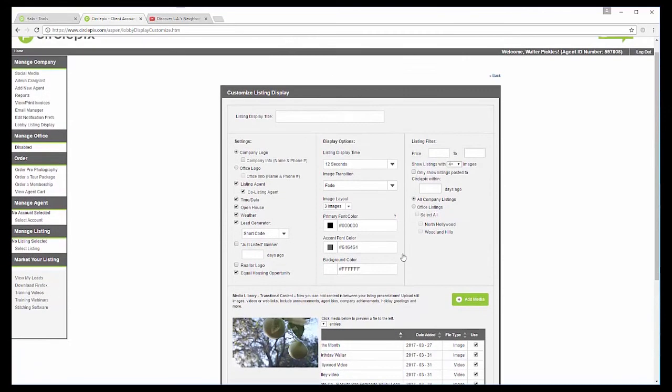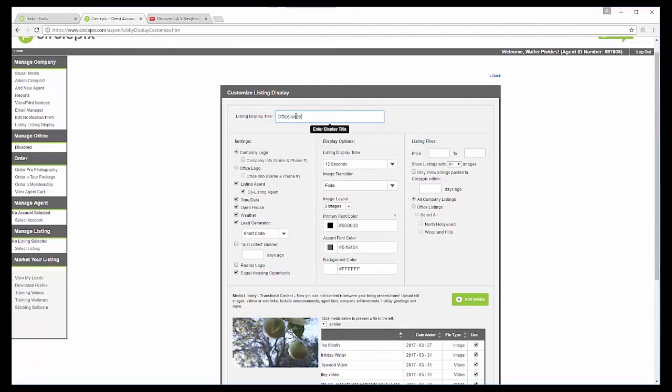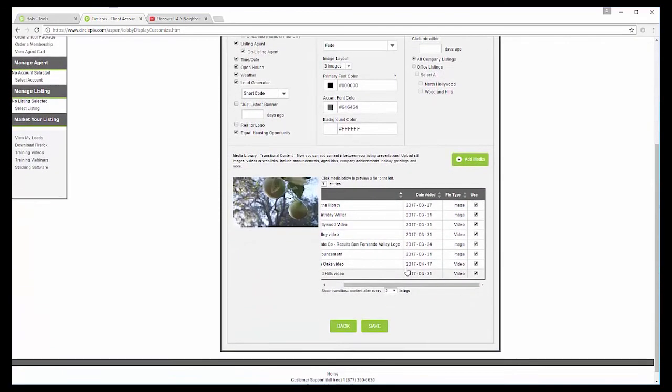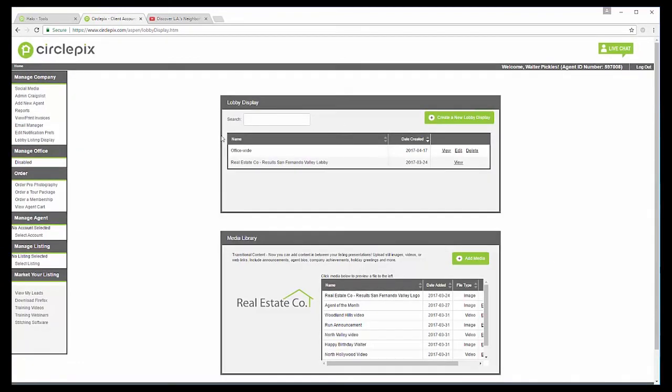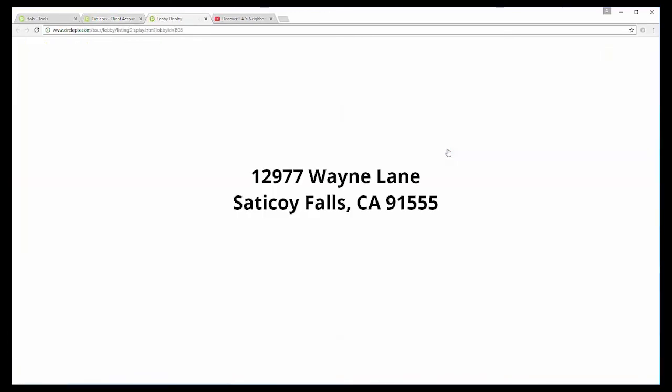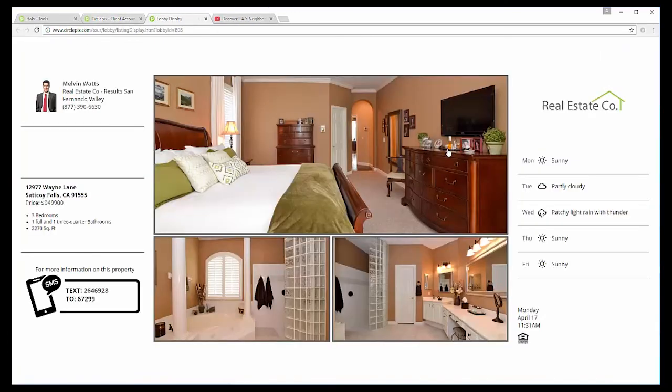So I'm just going to double check everything. Oh, looks like that disappeared. So I'm just going to say office wide again. And then I'm going to save this. All right. So now I have two up here. I have the office wide and the default. And then I can view the lobby listing display.